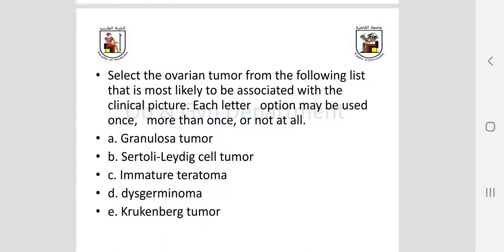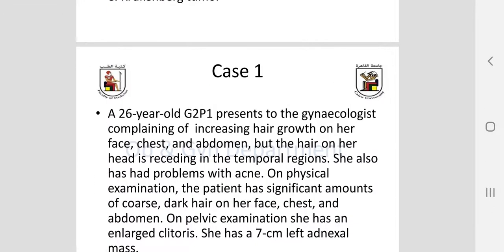Select the ovarian tumor from the following list most likely associated with each clinical picture. Each option may be used once, more than once, or not at all: granulosa cell tumor, Sertoli-Leydig cell tumor, immature teratoma, dysgerminoma, Krukenberg tumor.